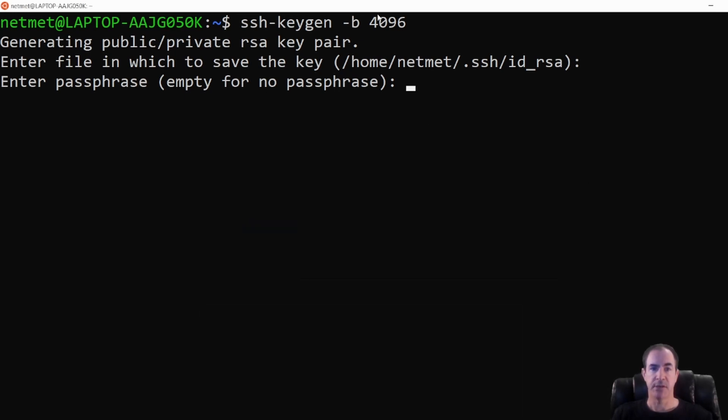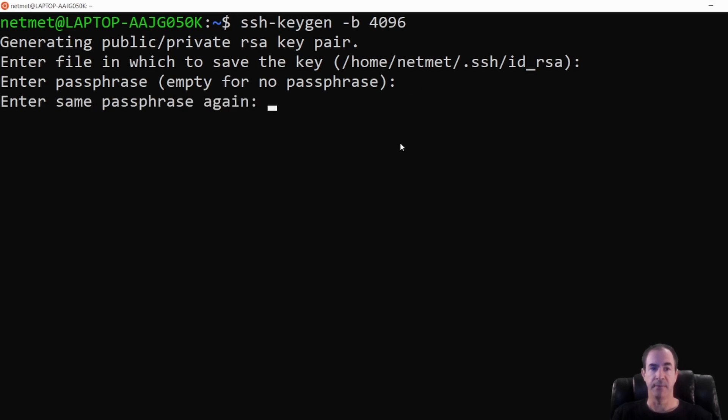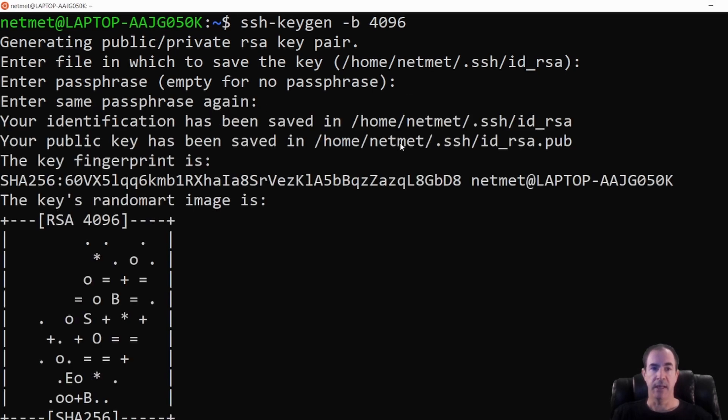And I'm just going to copy it into my clipboard. I'm going to come back to my terminal, make sure it's selected, and I'm going to right click. You're not going to see it in the terminal because it's a hidden password. And I'm going to hit enter. I'm going to right click again and hit enter. And it creates my SSH keys.